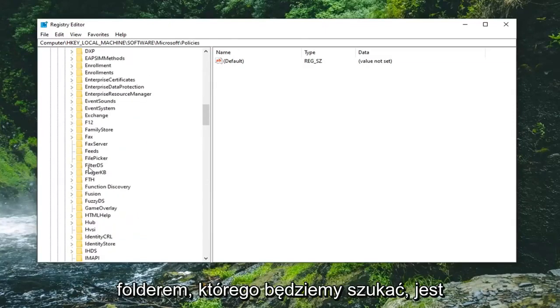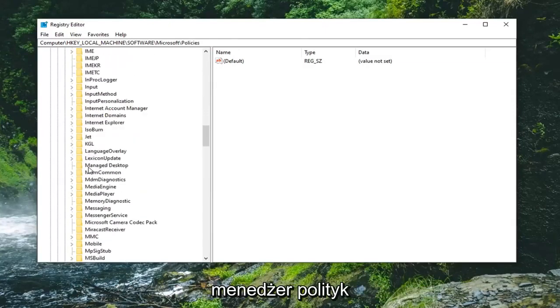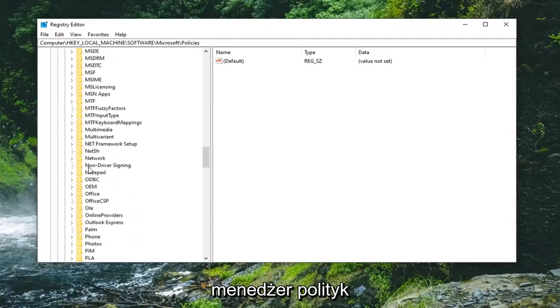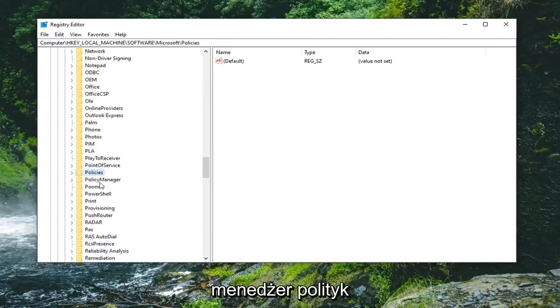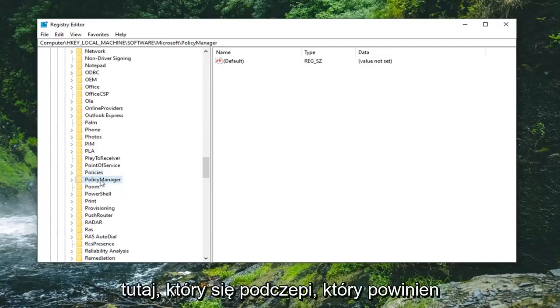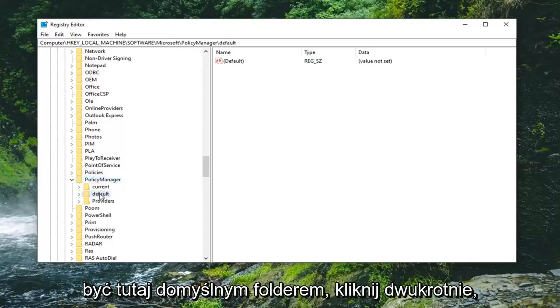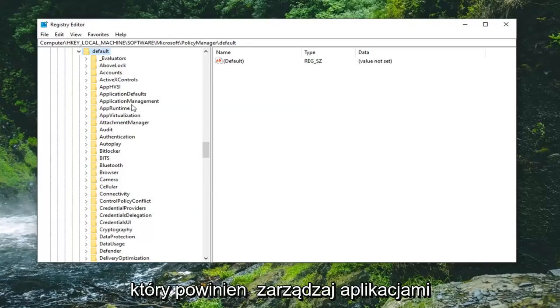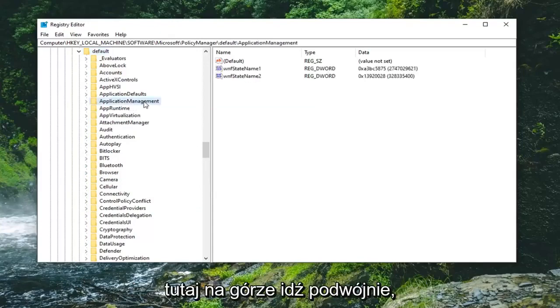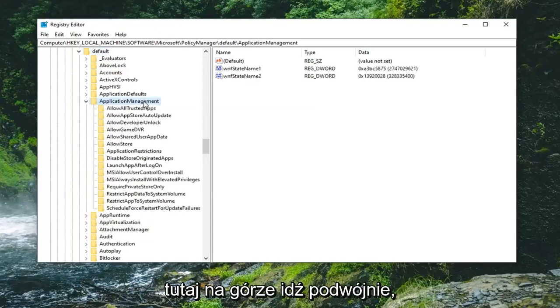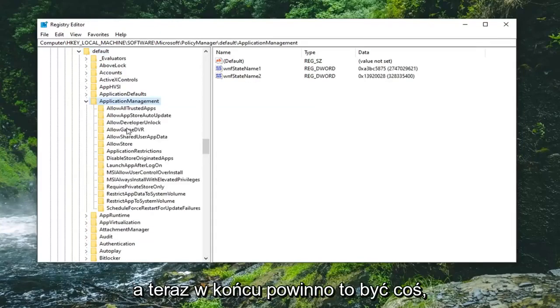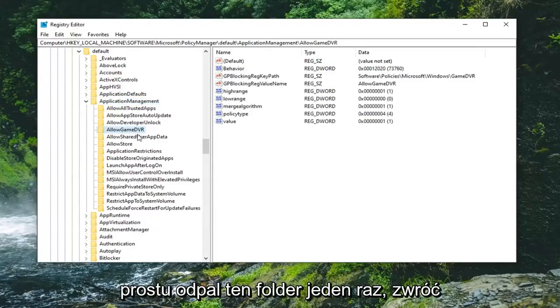The next folder we're going to be looking for is Policy Manager. Right here, double-click on that. Should be a Default folder in here, double-click on that. Should be Application Management near the top, double-click on that. And now finally there should be something that says Allow Game DVR in here. Just go left-click on that folder one time.